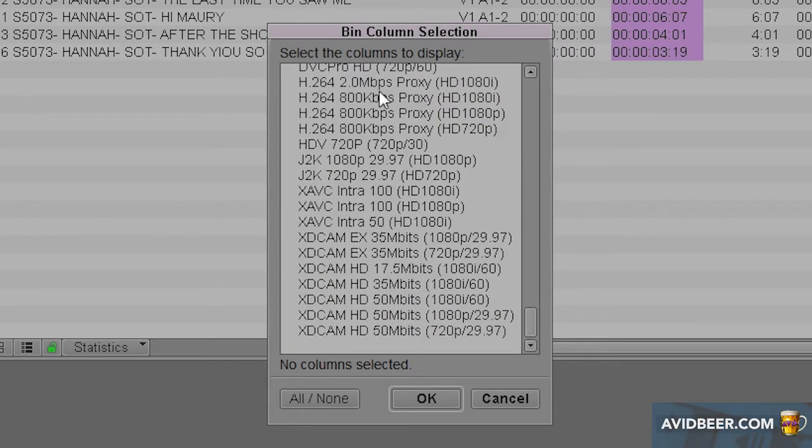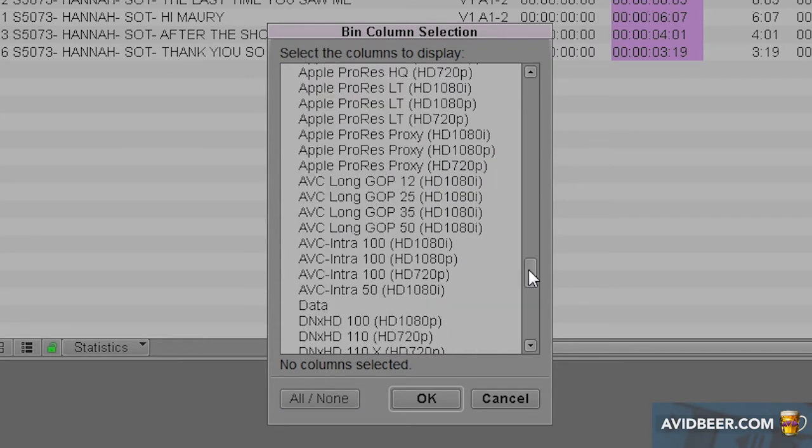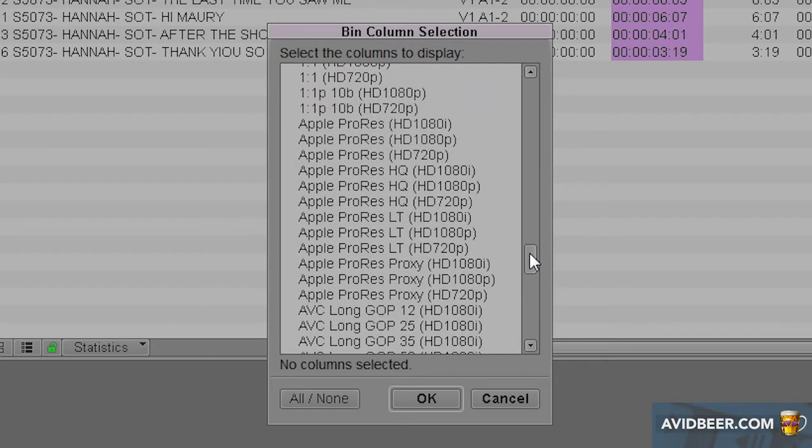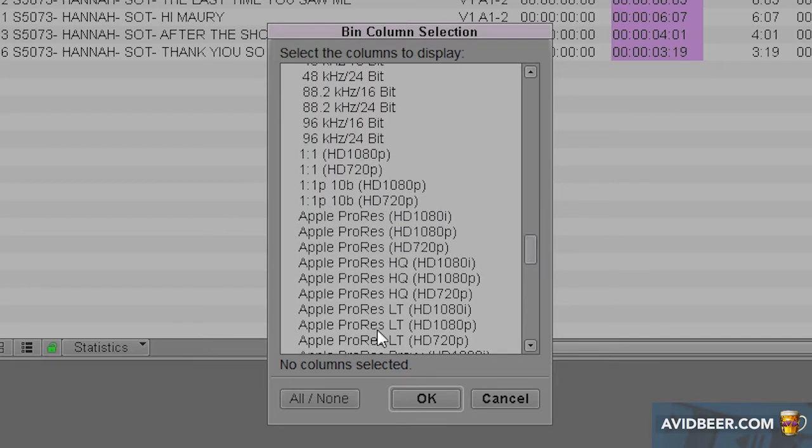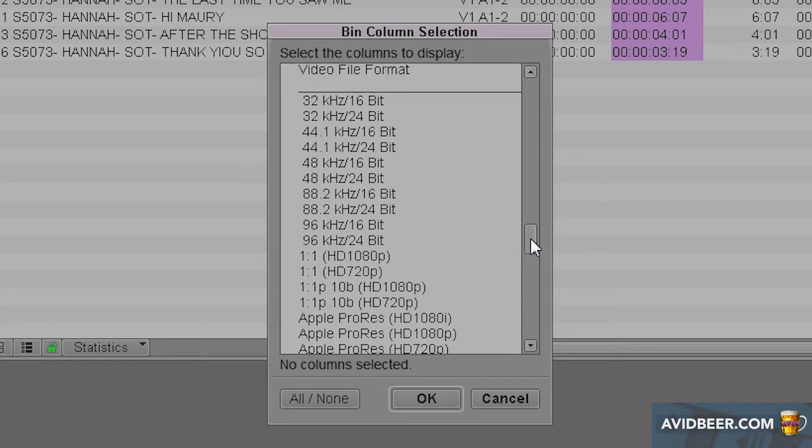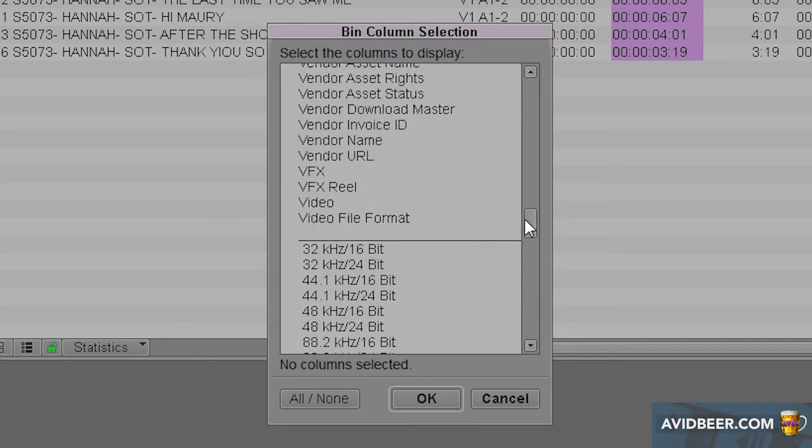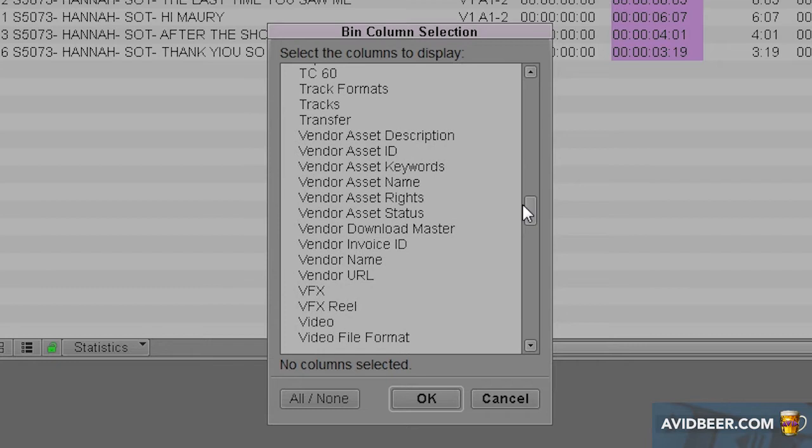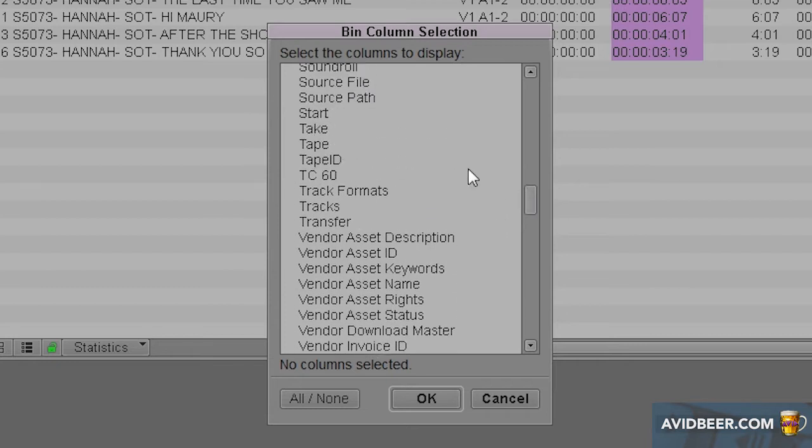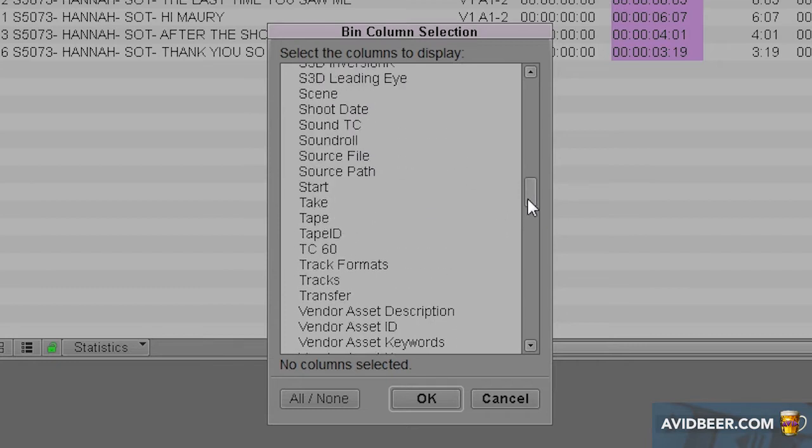Starting from the bottom, these are all video file formats. If you were doing a documentary where you were getting footage from all different types of places, you might want to make a custom bin view with some columns like this to separate which ones came from which video files. Same thing with audio format. Then over here you have some basic stuff, some stuff very specific to film.